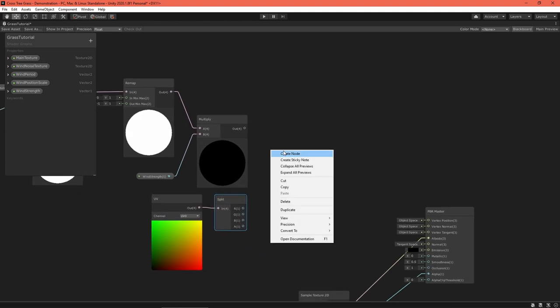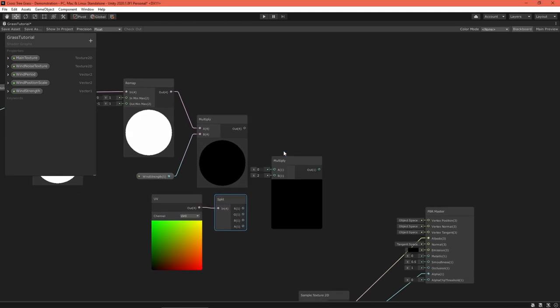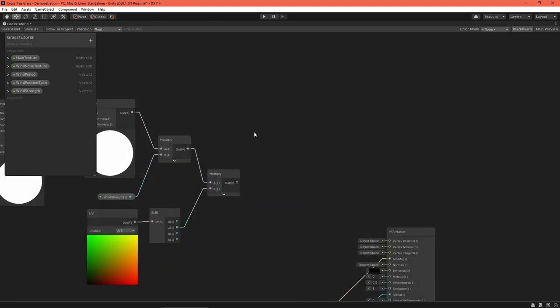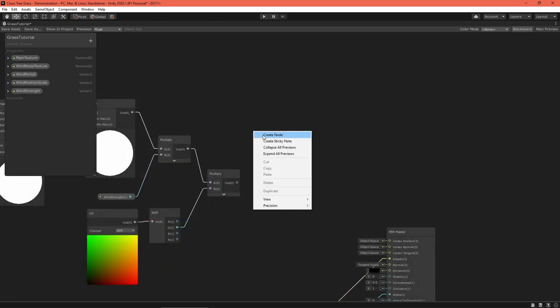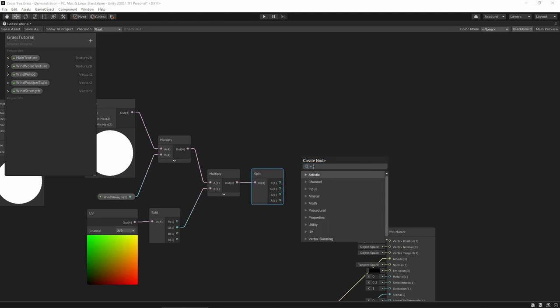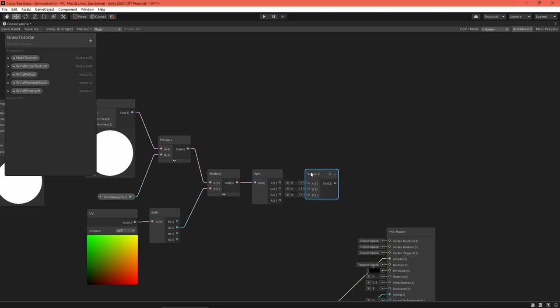Since V is 0 at the bottom of the mesh, it will not be affected by wind there. This wind value is only an offset, so I need to get the vertex's world space position and add to it.